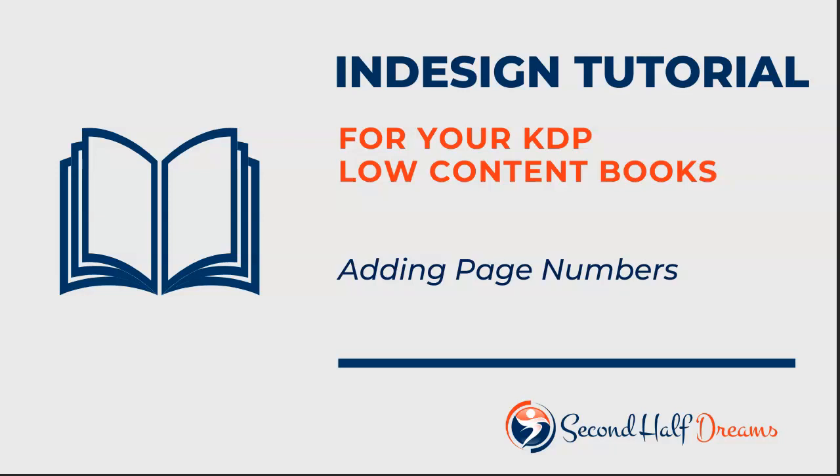Hi, this is Diana from Second Half Dreams, and in this video I'm going to show you how to add page numbers to the bottom of your pages.